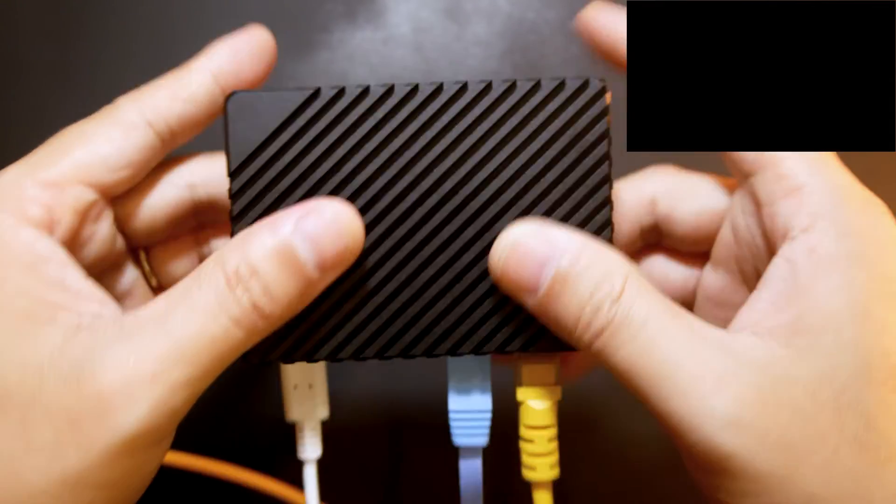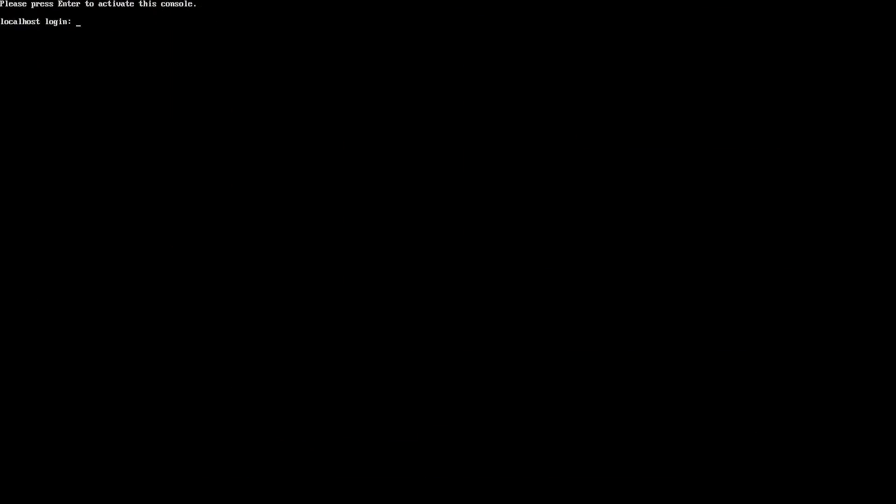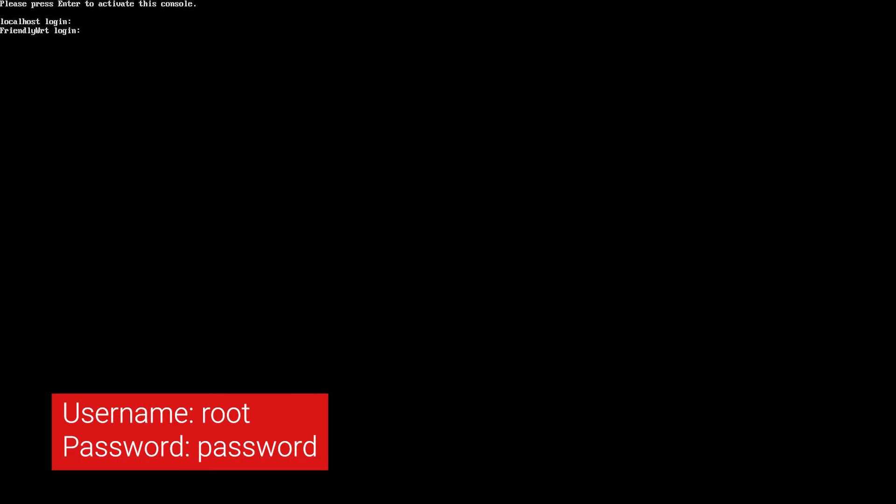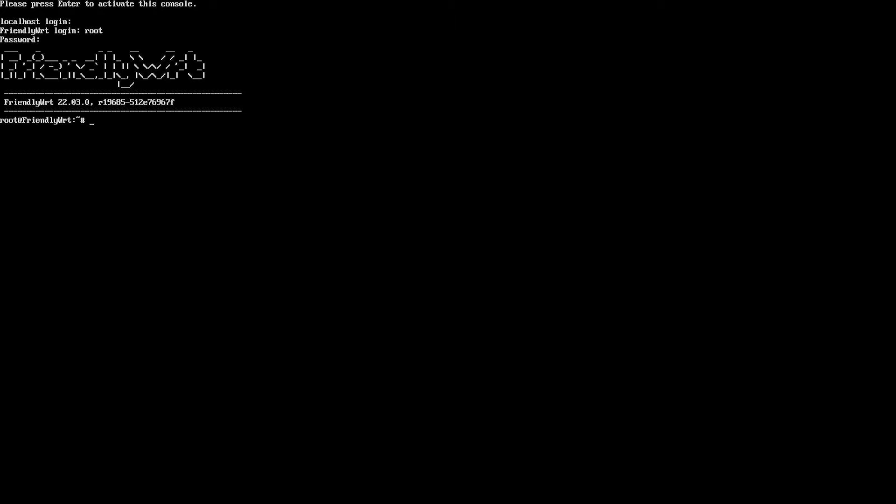It says please press enter to activate this console. When I press enter, FriendlyWRT login shows up. Let's type in root and the password will be password.